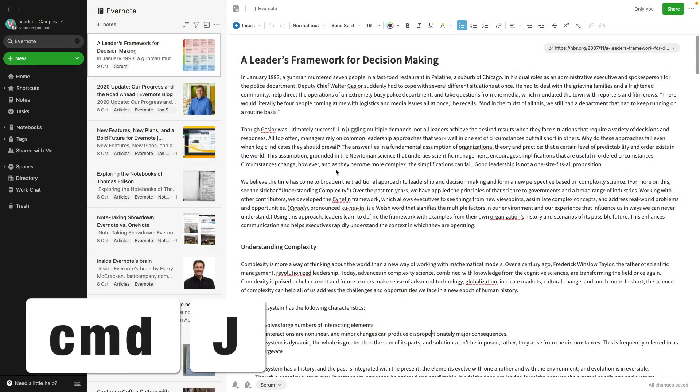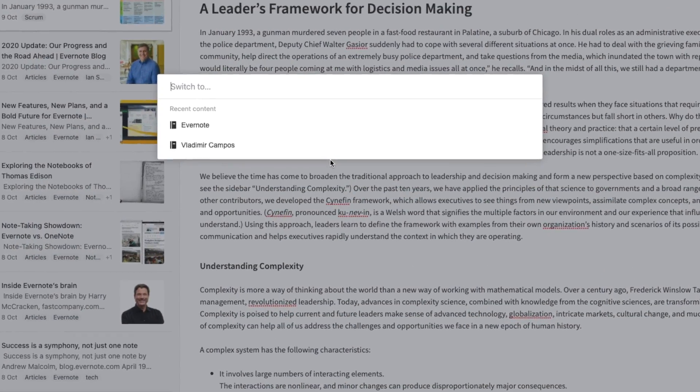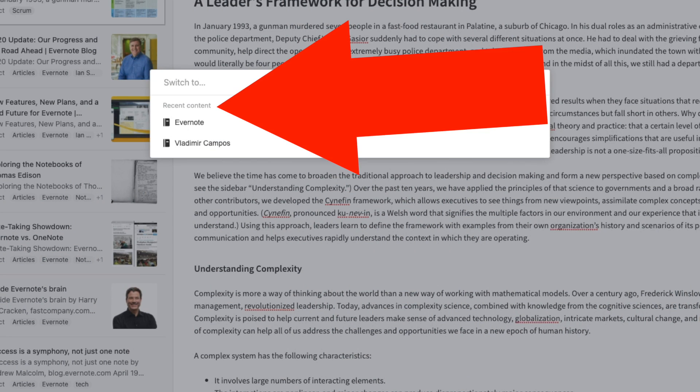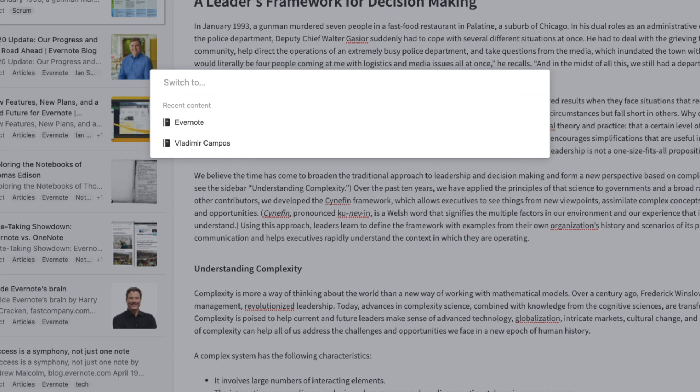If you can remember the name of your main notebooks or the ones you use most of the time, you'll make the best use of the Switch To box. That's why I always tell my students to establish a naming system. In my case, I use simple words like travel, trip, health, and so on. Use Command J on a Mac or Control Q on Windows to open the Switch To box. But even before typing anything, take a look under Recent Content — these are results from searches you did before and clicked on.